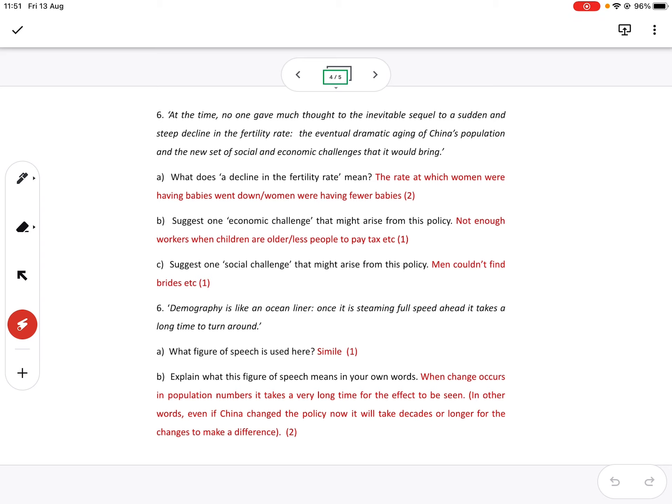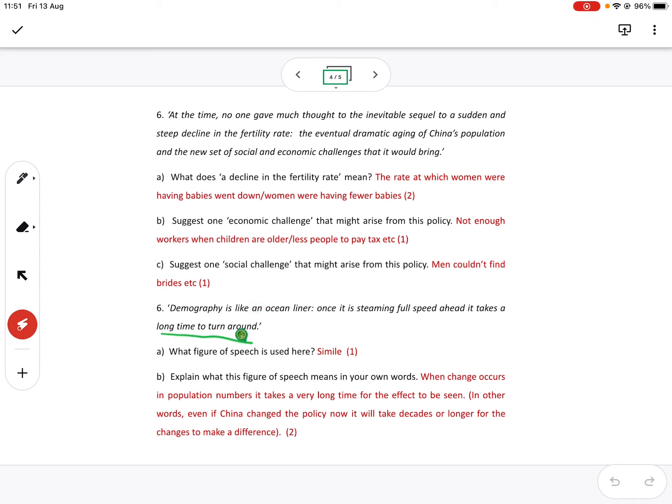What figure of speech is used here? It is, of course, a simile. It's using like or as. I know this is not an English lesson. Demography is like an ocean liner. Once it is steaming full stead ahead, steam ahead, it takes a long time to turn around.